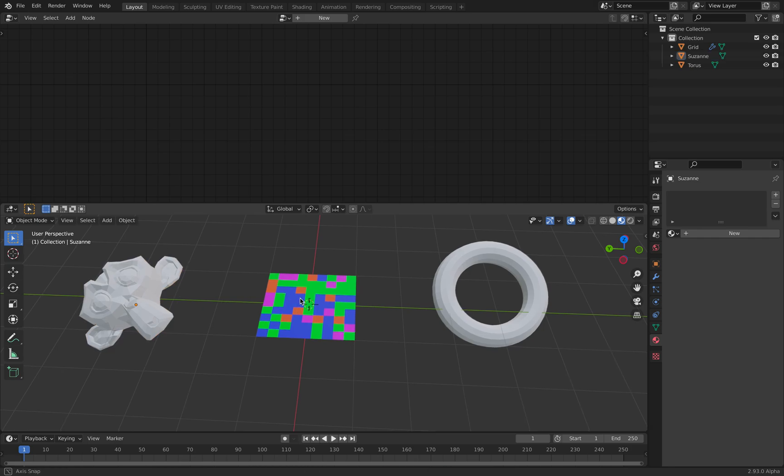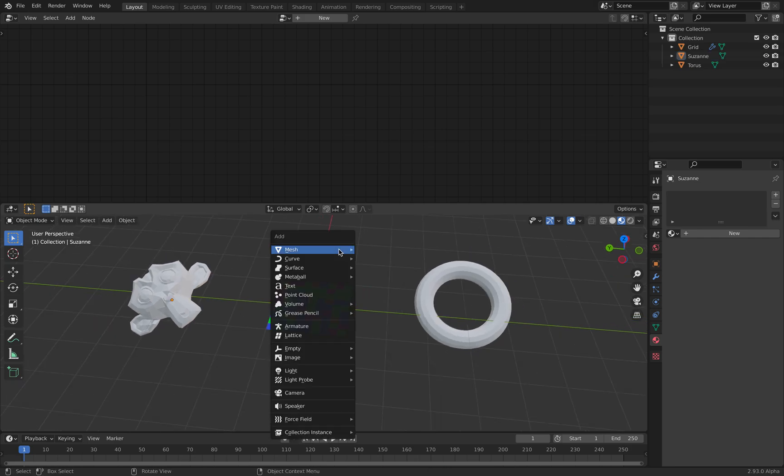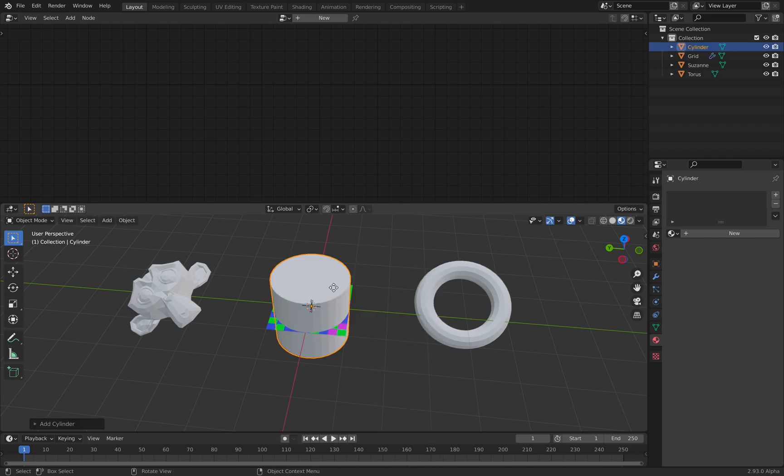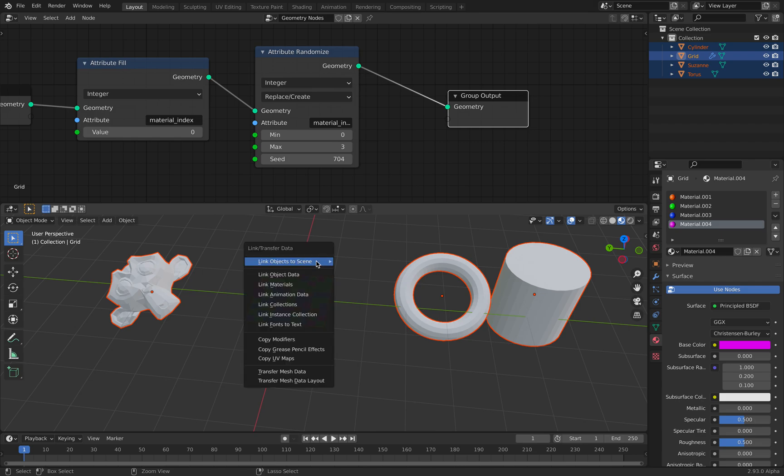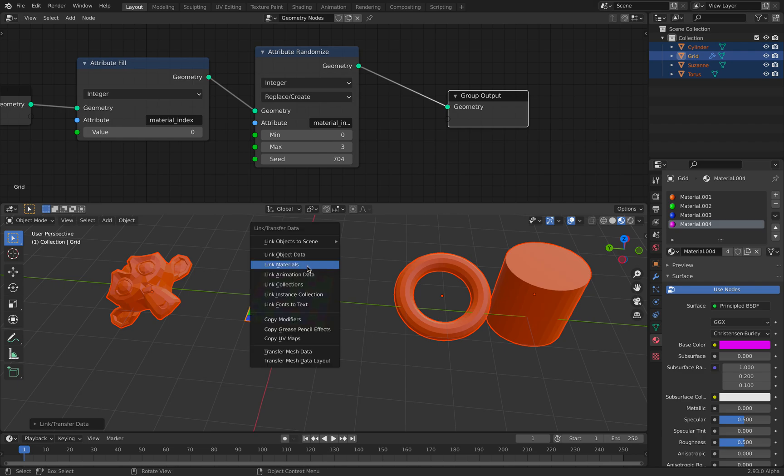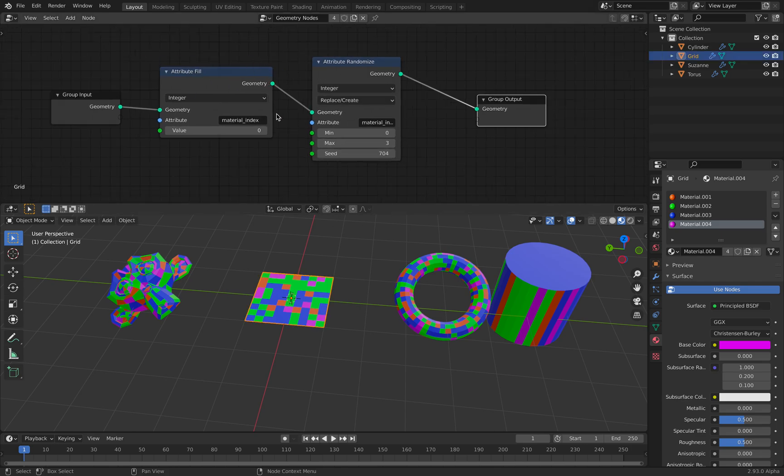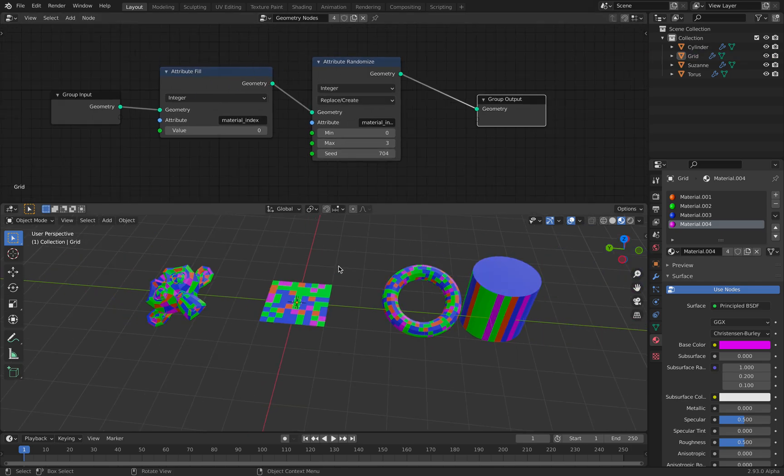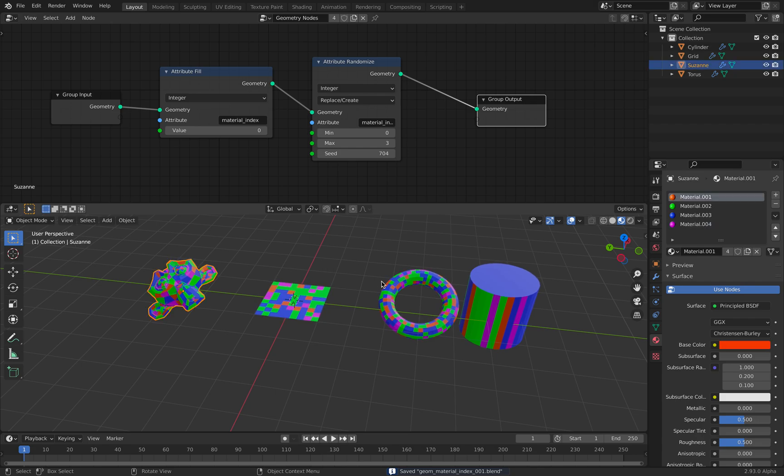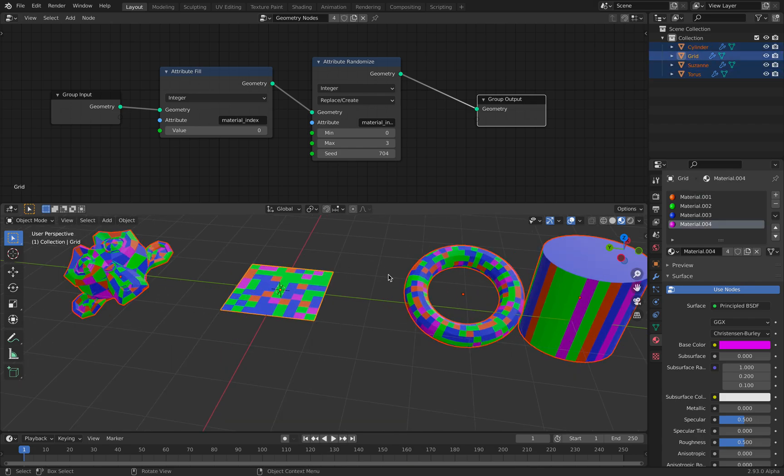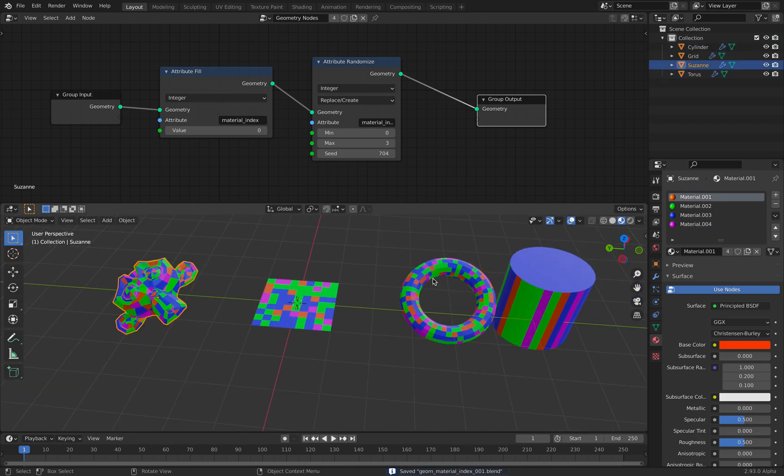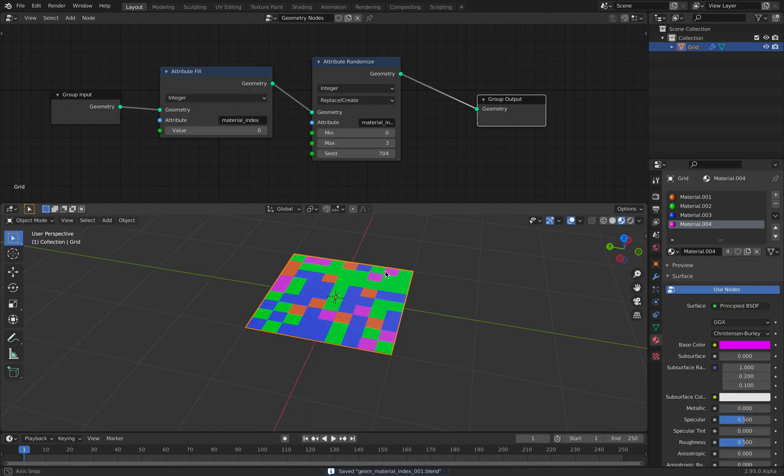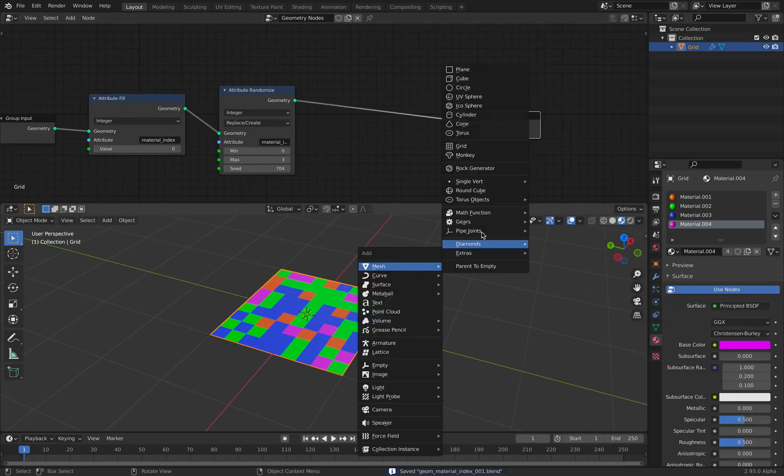Blender has a really interesting feature where if you have this selected, you tap A and then Command L, you can link the materials. You can also Command L and then link the modifier which will copy the geometry nodes. You can also select multiple objects and the last one selected is the master that can link to everything else. That's cool.